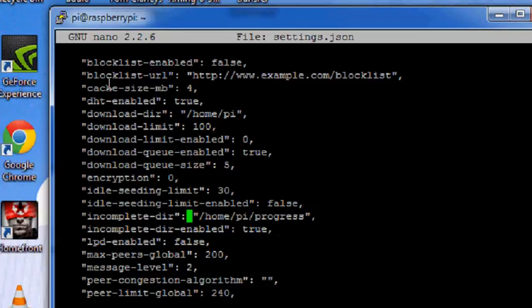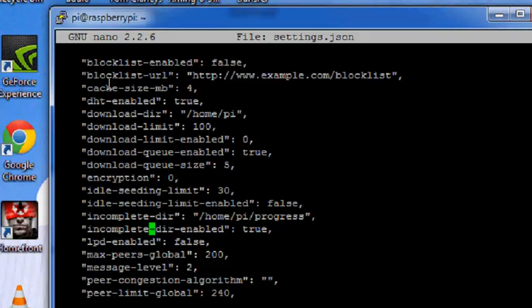To make transmission watch this directory for new torrent files, you'll have to enable incomplete directory enable because you have to turn that true.